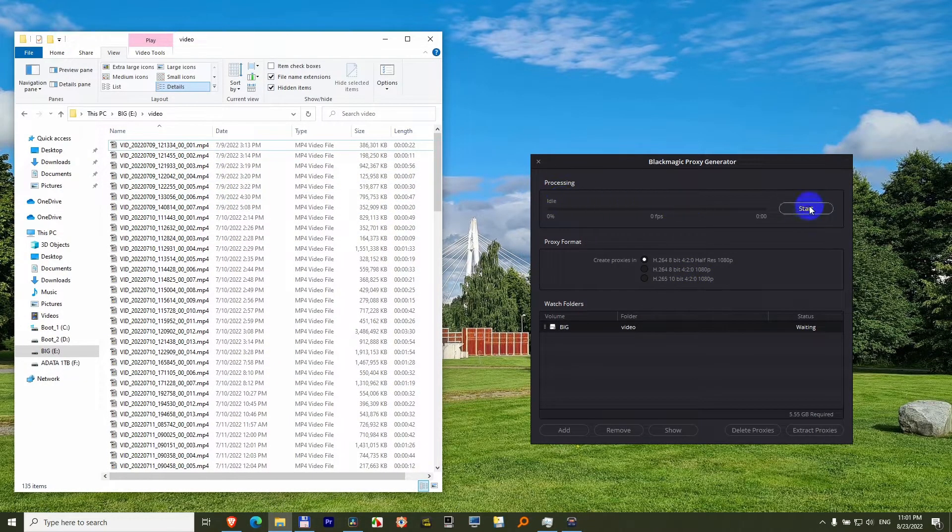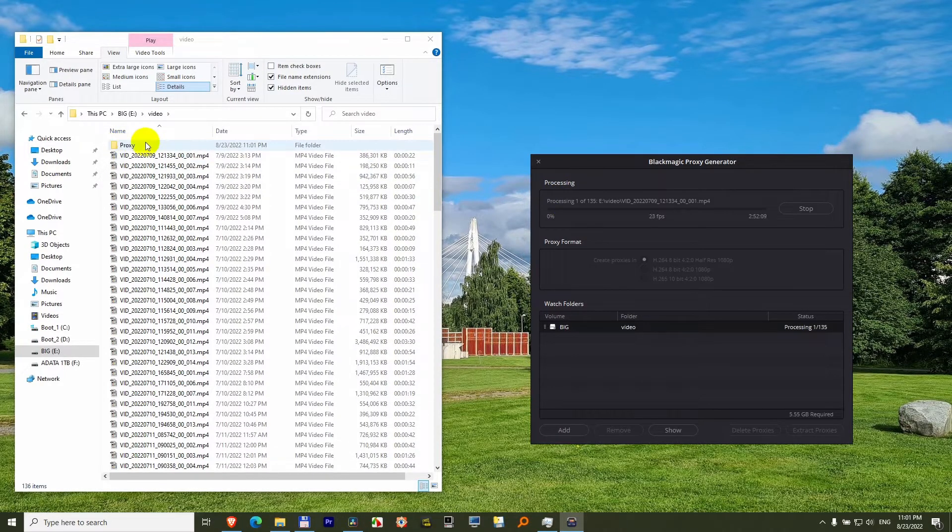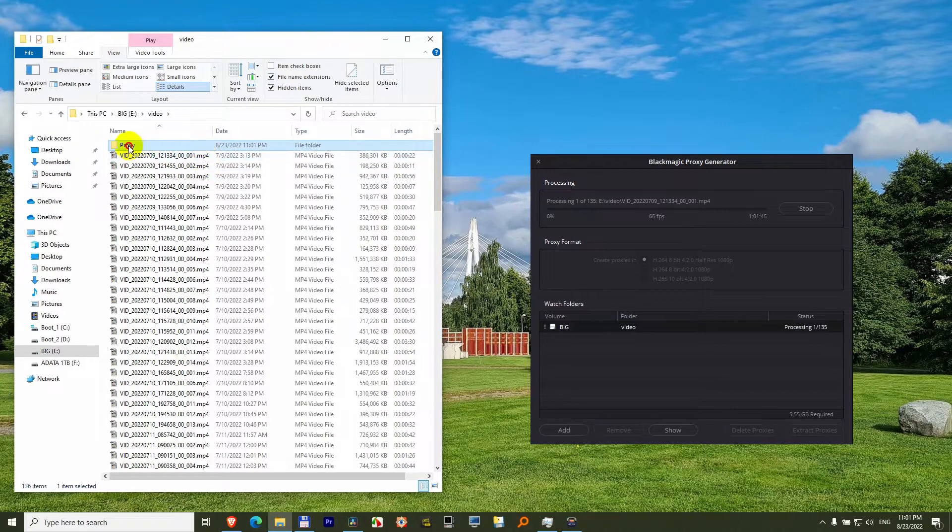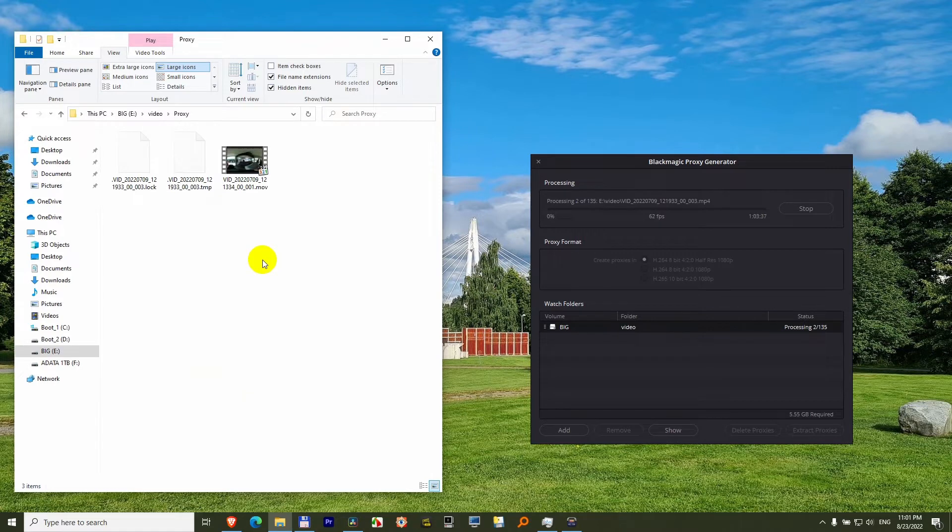And after I click on start, a proxy folder is automatically created, there it is. So the original files are MP4, and the proxy files will be MOV, there's the first one, it just got generated.